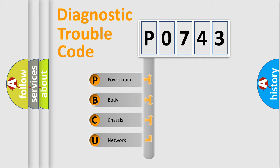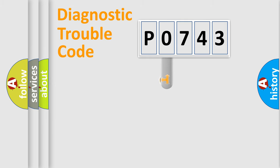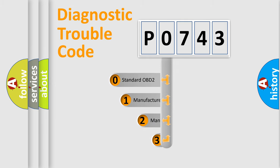We divide the electric system of automobile into four basic units: Powertrain, body, chassis, and network. This distribution is defined in the first character code.